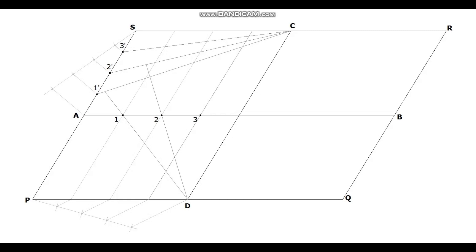Join the point D to 1 and extend it to meet the C1 dash line. Join D and 2 and extend it to meet the C2 dash line. Join D and 3 and extend it to meet the C3 dash line. Let these meeting points be P1, P2, and P3. In the same way, find points in the other quadrants also.